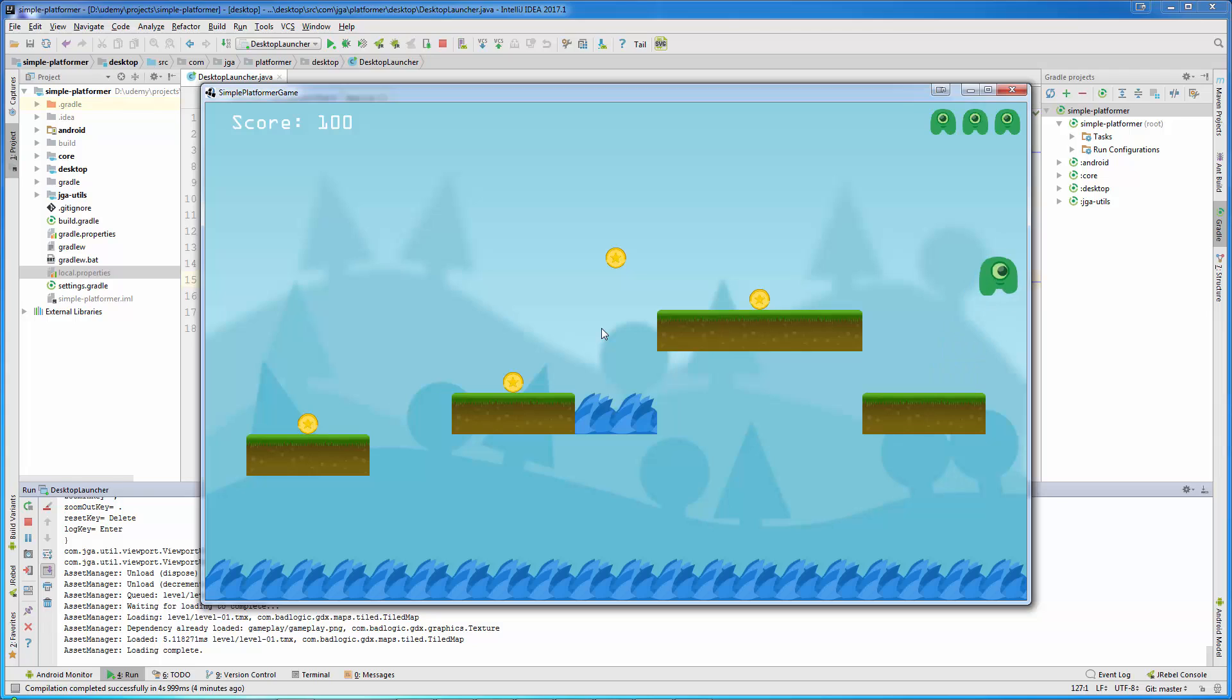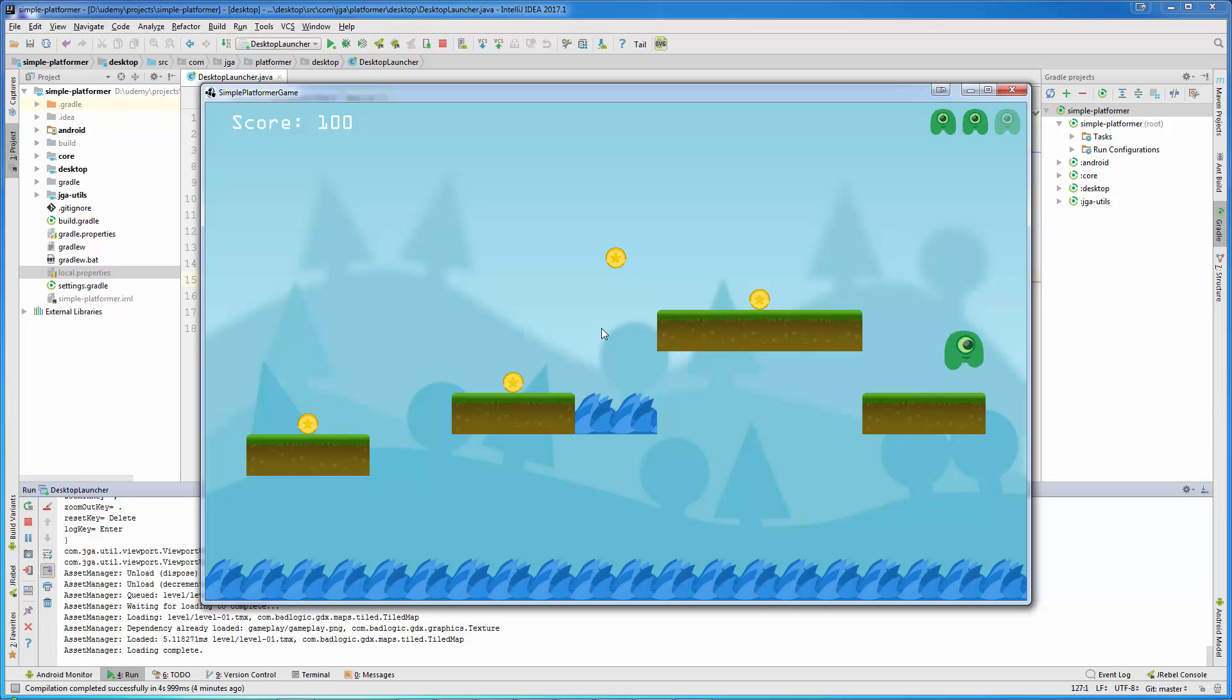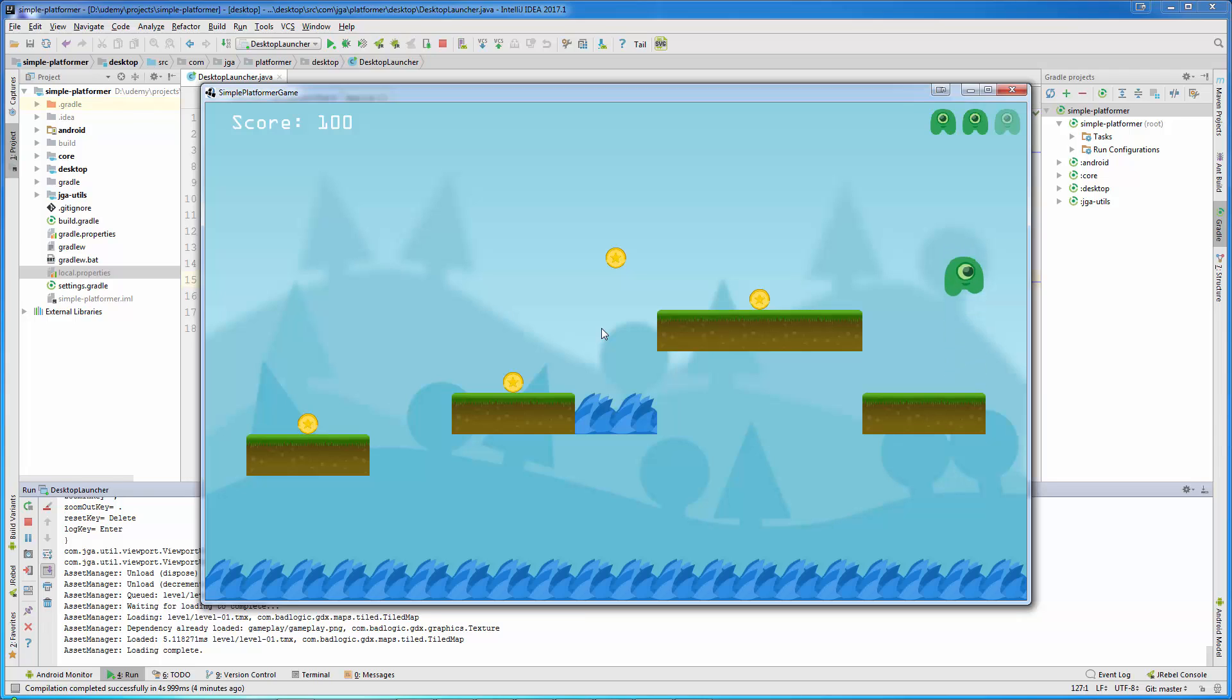If the player jumps into water, the player will lose a life. But if the player completes the level with, for example, two lives, those two lives will be carried to the next level, and the next level will begin with the score from the previous level and lives as well.